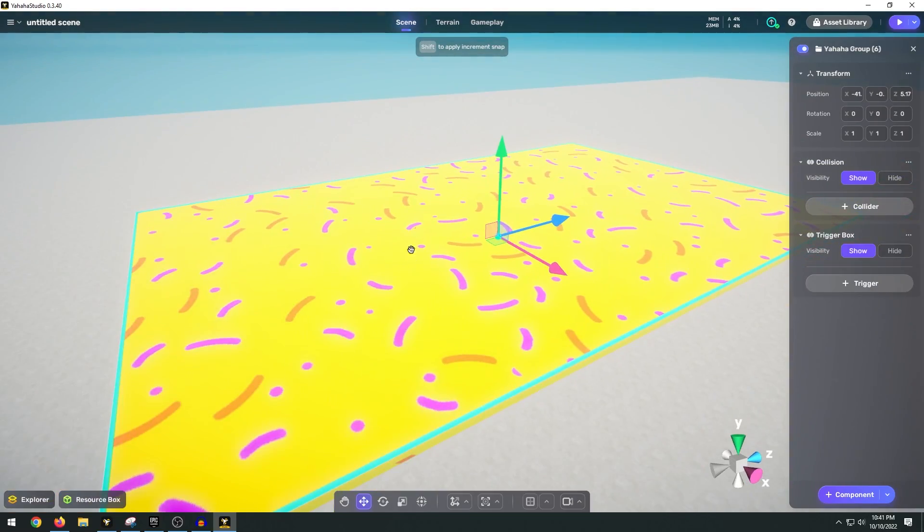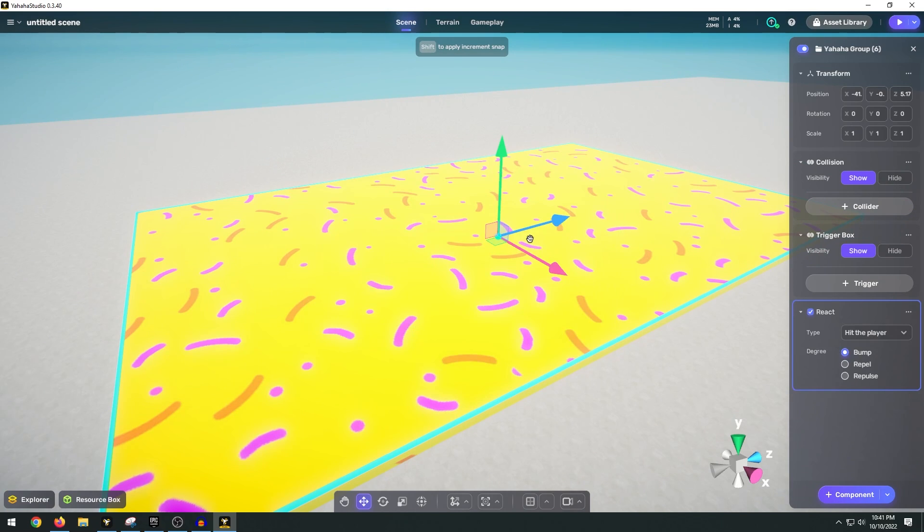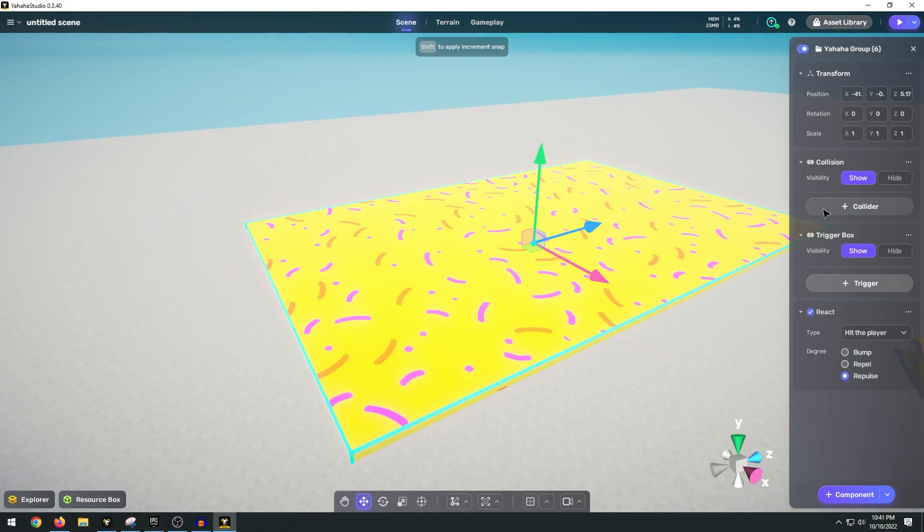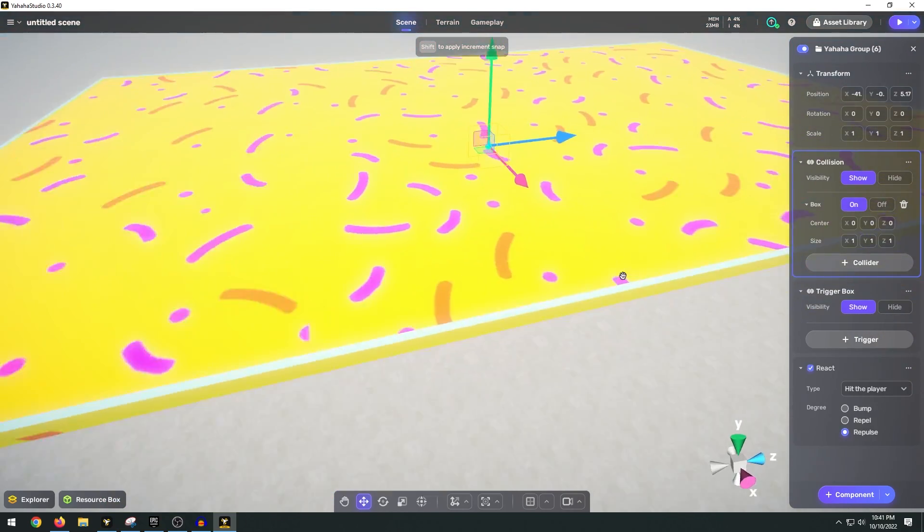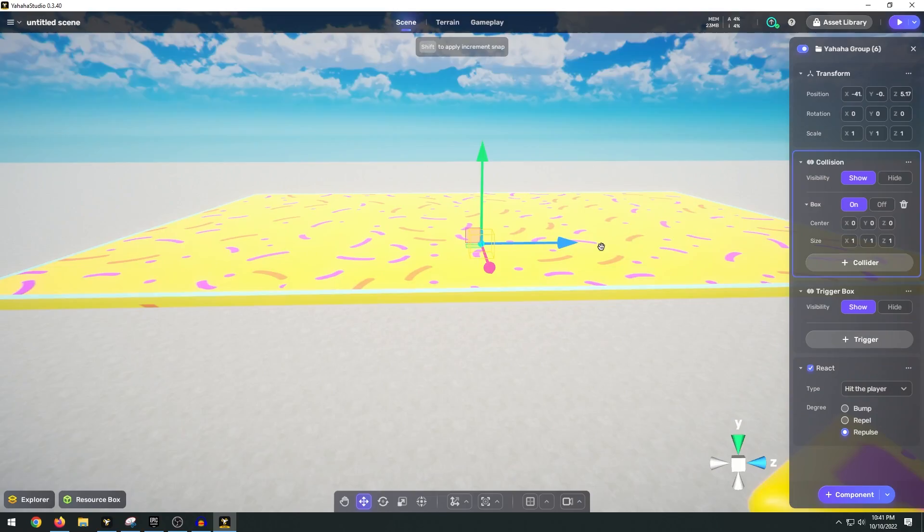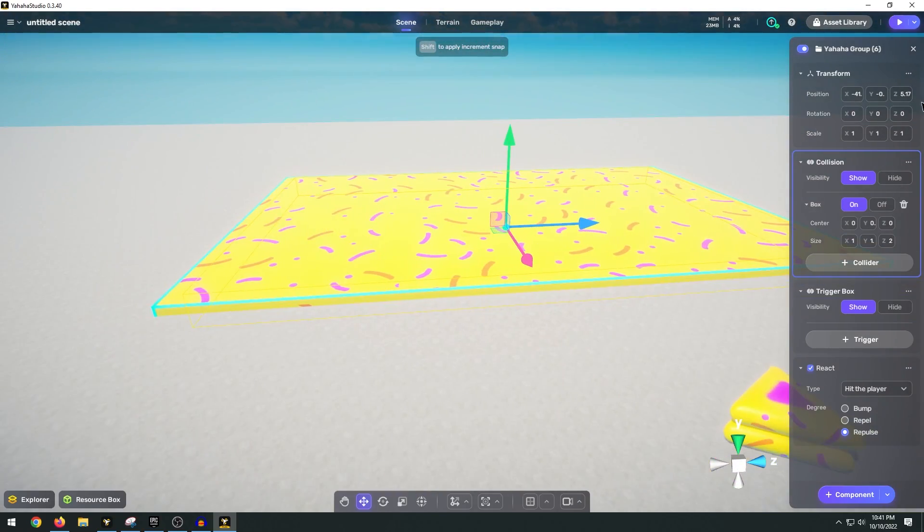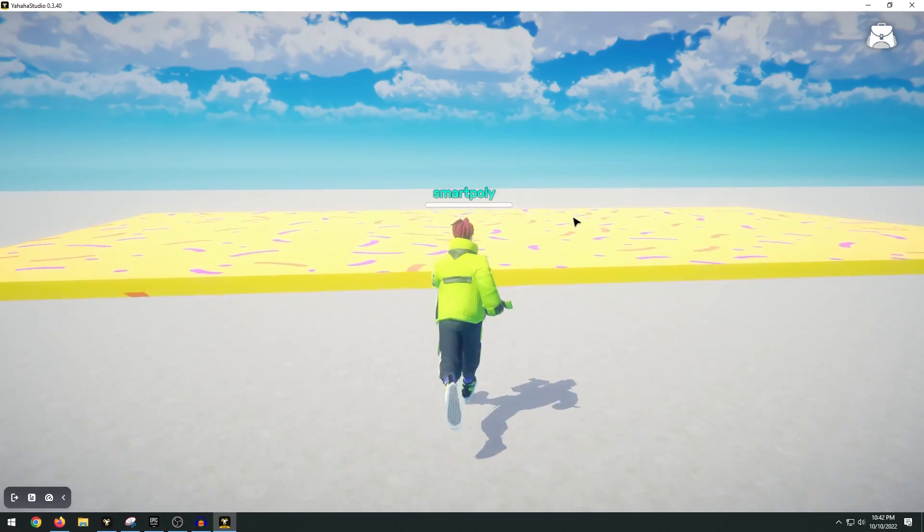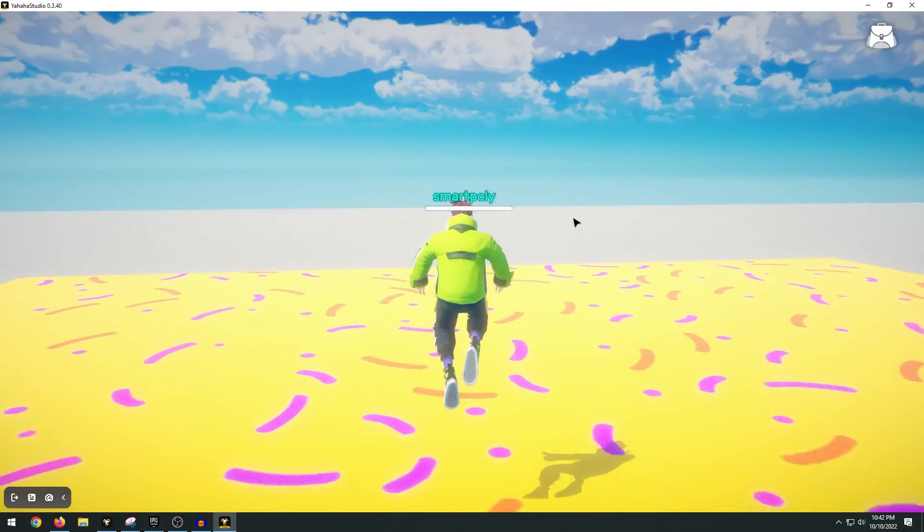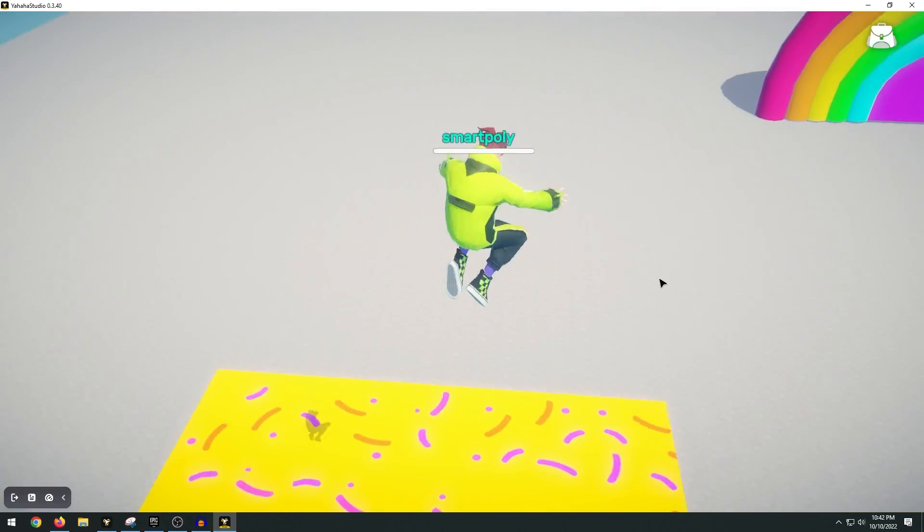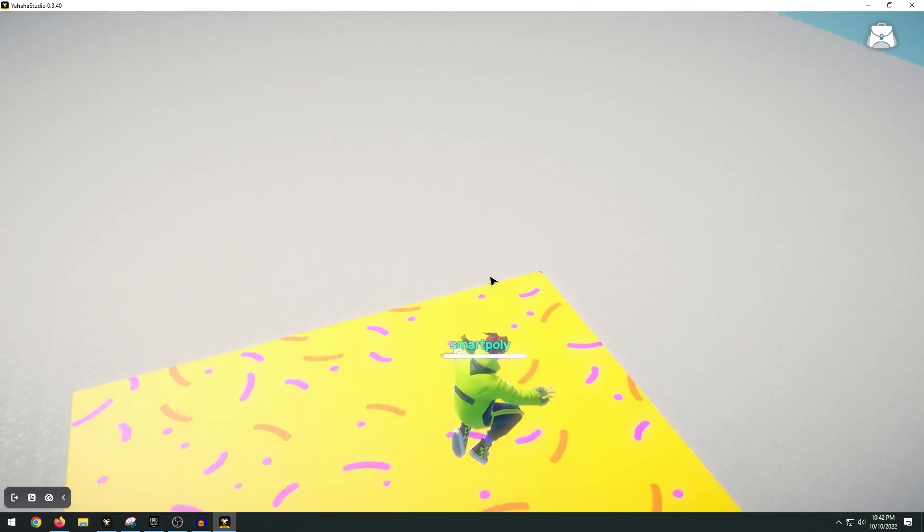Next up we're going to set up this trampoline. Add another component, the react component. And we're going to choose repulse. We also want to add a collision. So add a box and scale it up to meet the size of the actual object. Now when we go ahead and jump onto it you can see that our character bounces up super high.